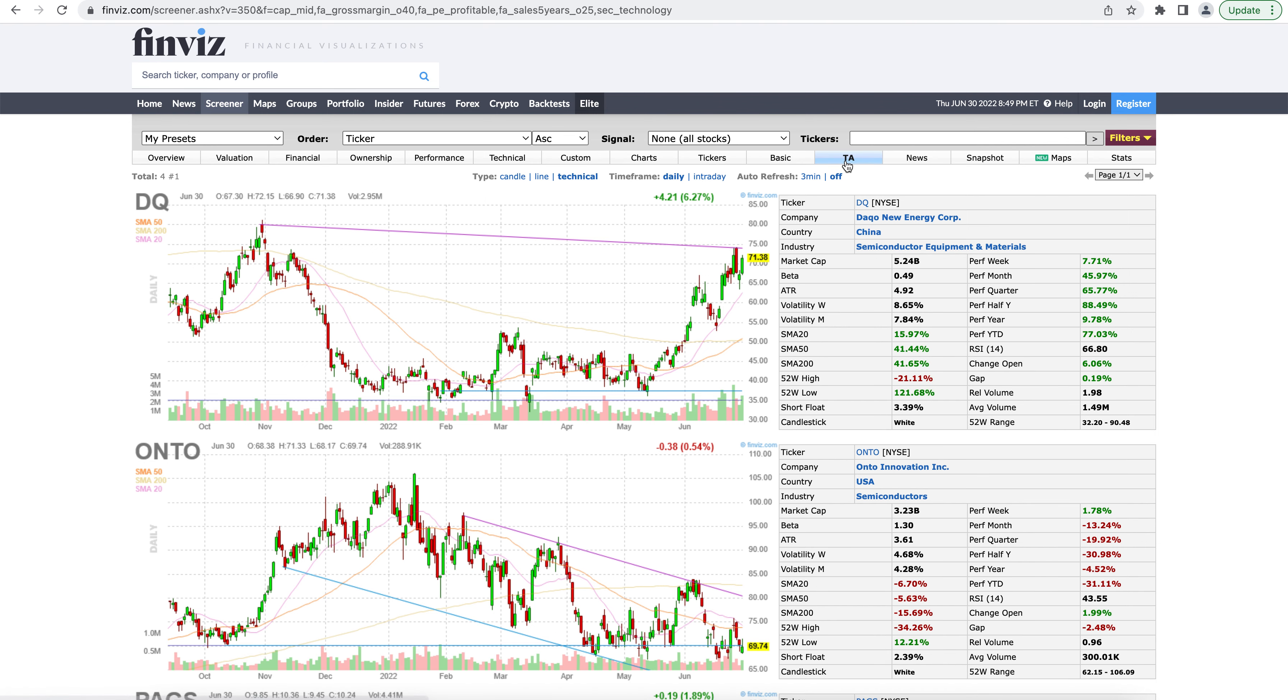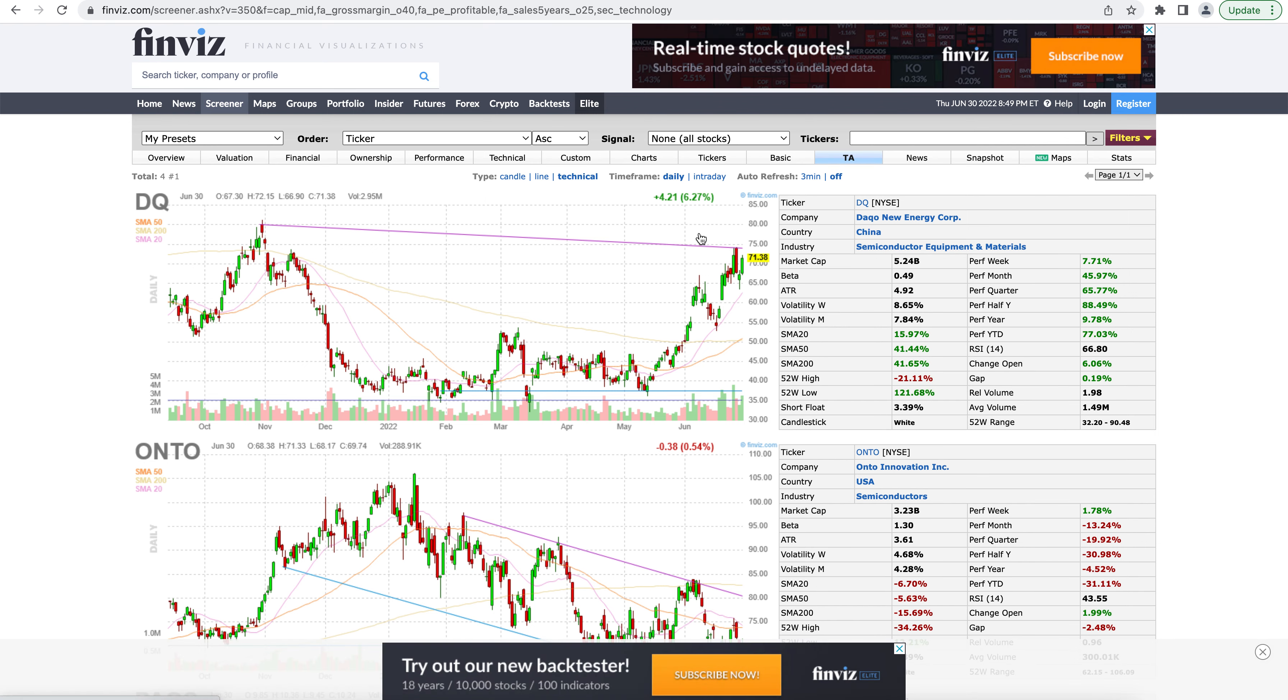Technical analysis tab is very similar. The only difference is that it swaps out a lot of the basic information for technical analysis information. So like the simple moving averages, the highs and lows, and technical analysis metrics.